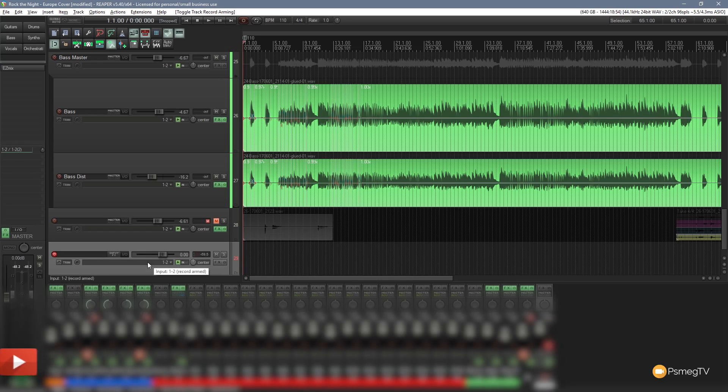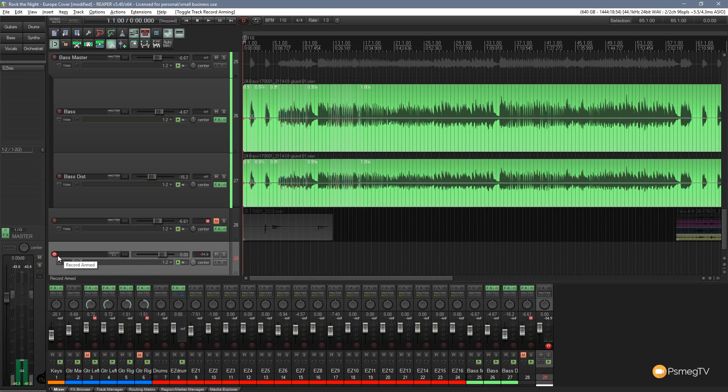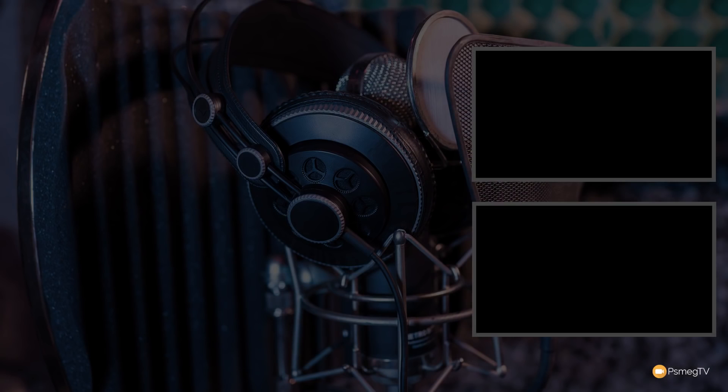There's our new track already added in there. And as you can see it's already record armed ready to start recording. That's really all there is to creating these sort of custom actions or custom macros however you want to label it. Which gives you a whole range of power that takes it way beyond the default power that you have inside Reaper itself.